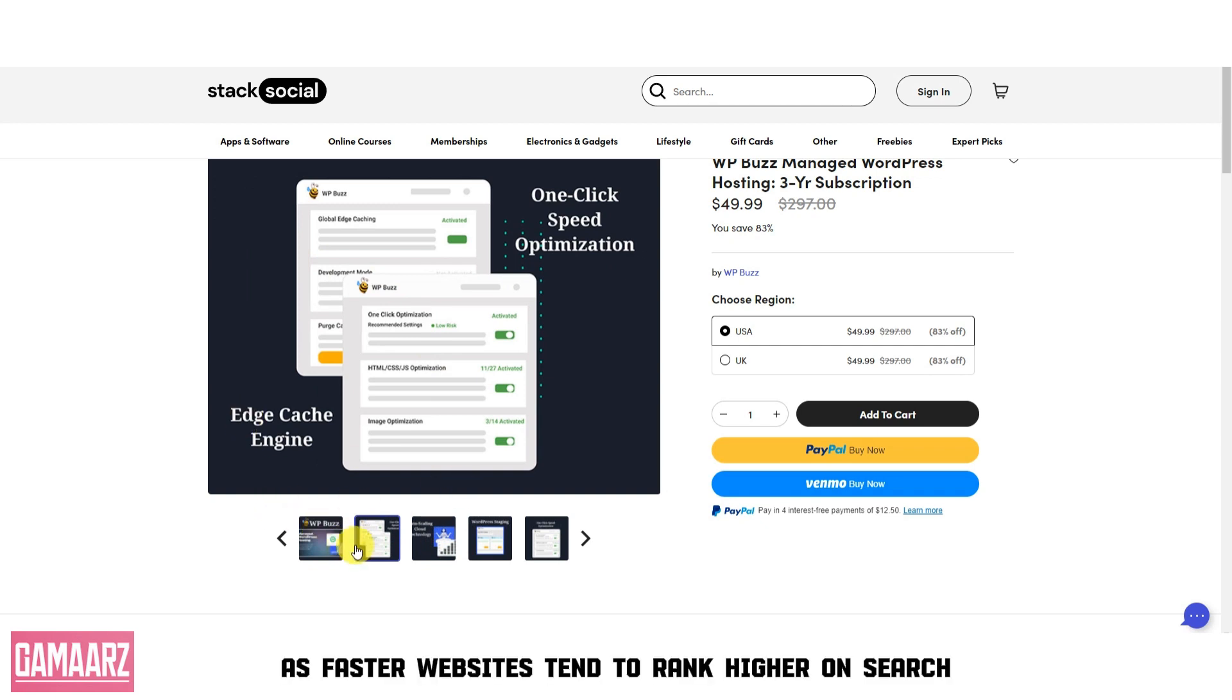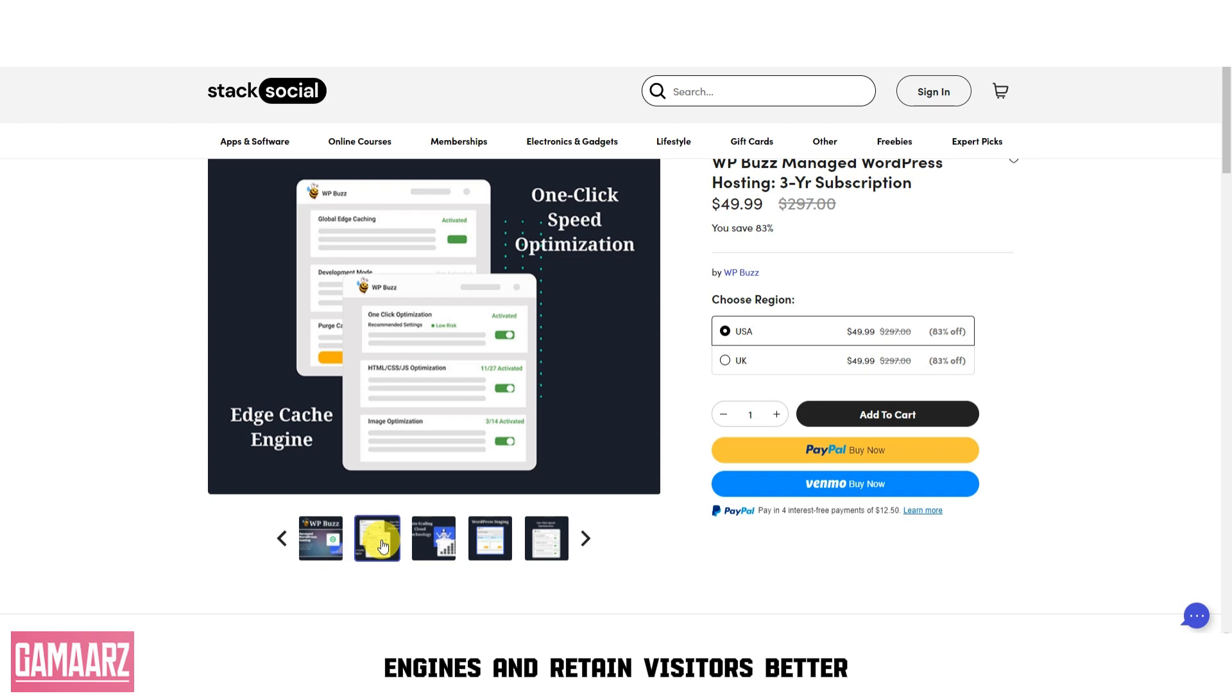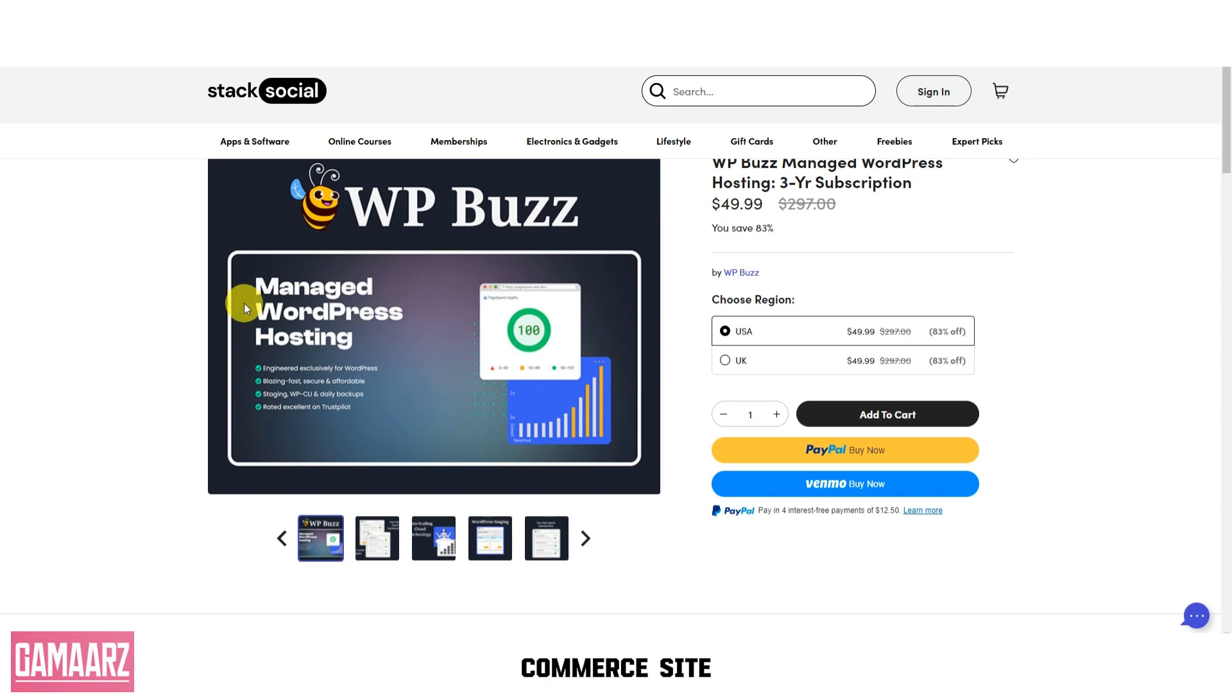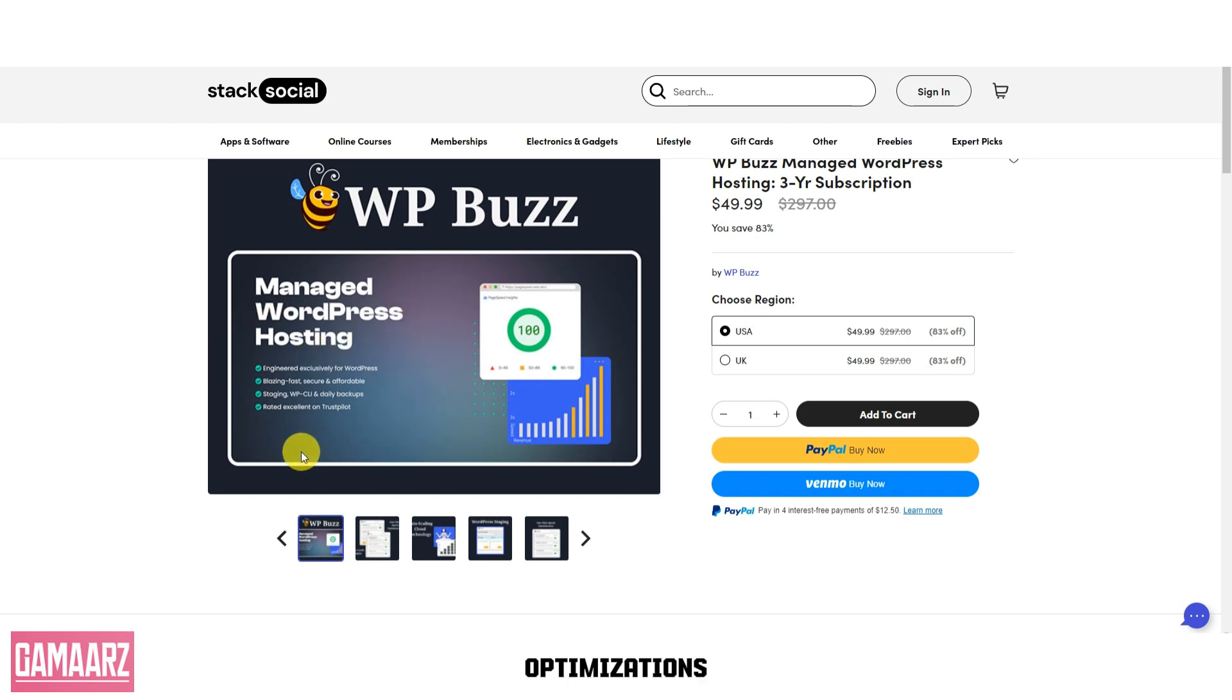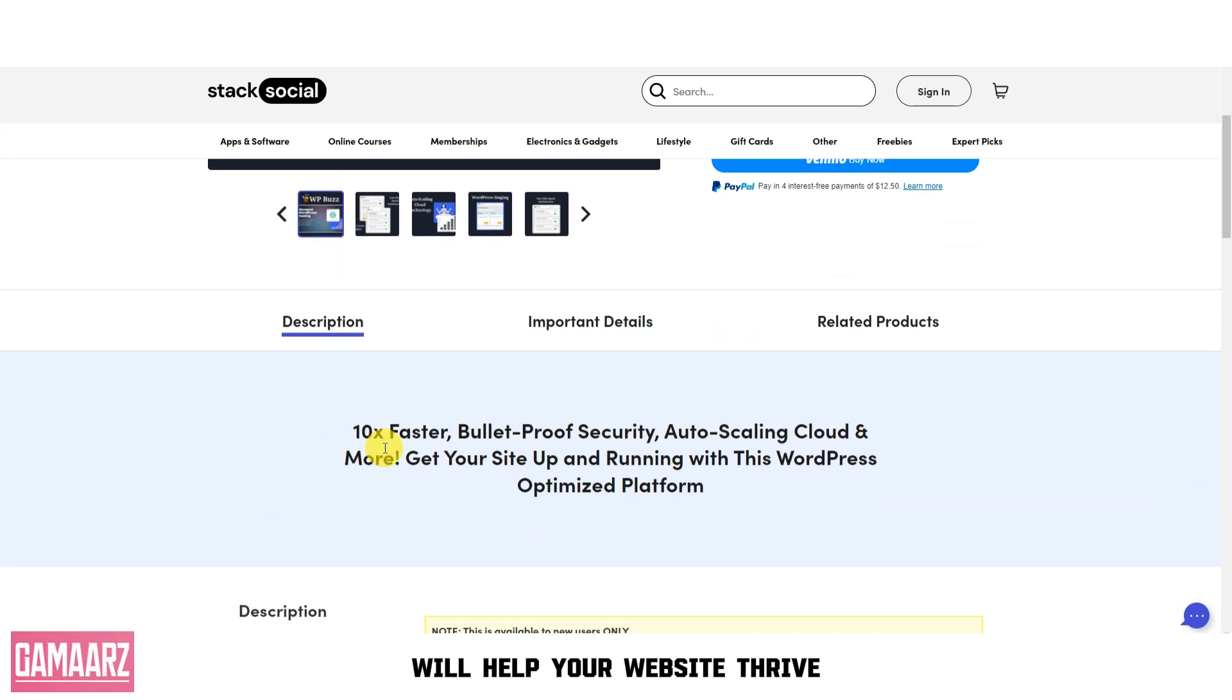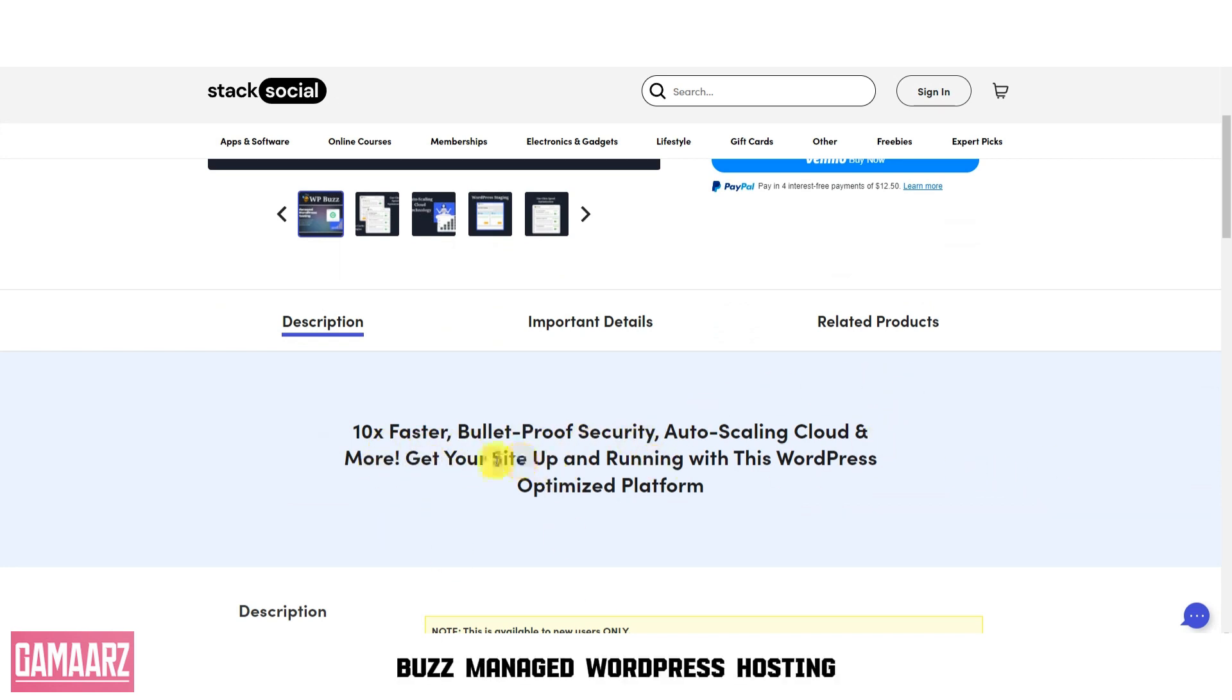This is crucial for user experience and SEO, as faster websites tend to rank higher on search engines and retain visitors better. Whether you have a simple blog or a complex e-commerce site, WPBuzz's performance optimizations will help your website thrive.